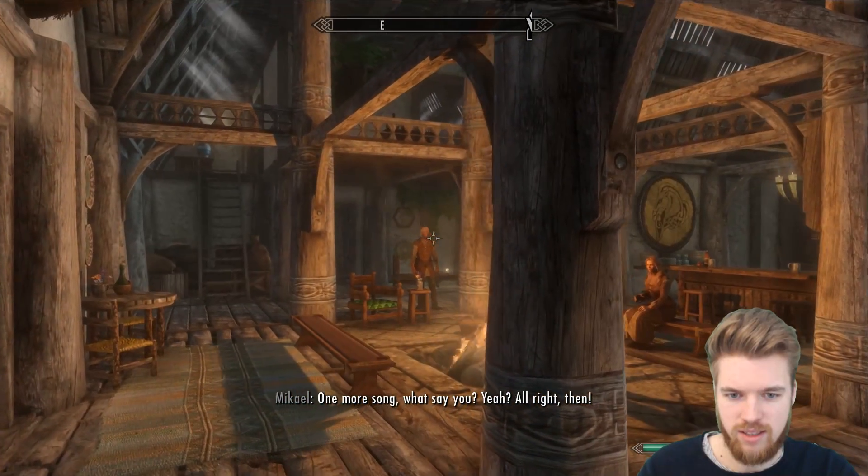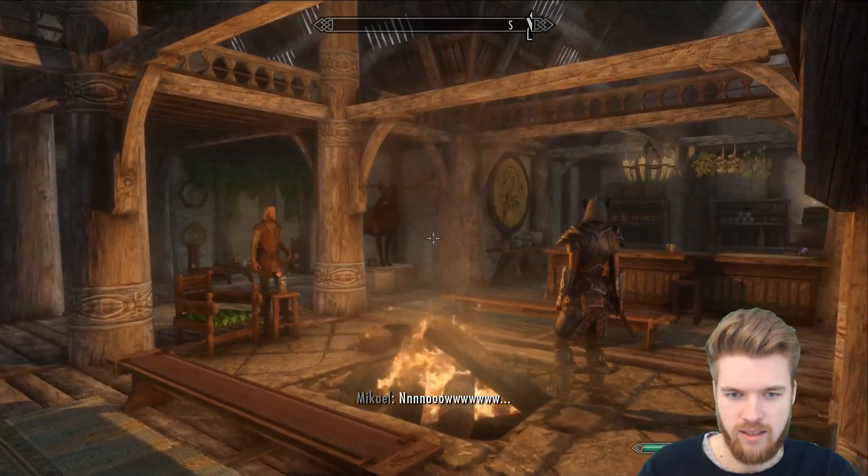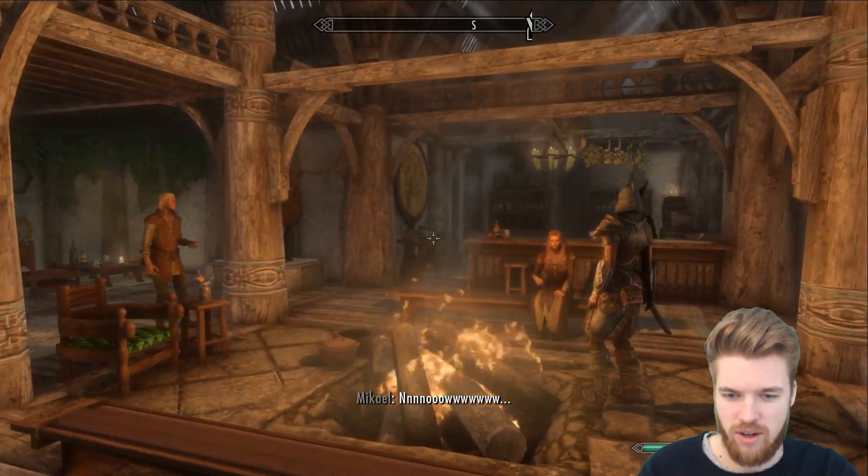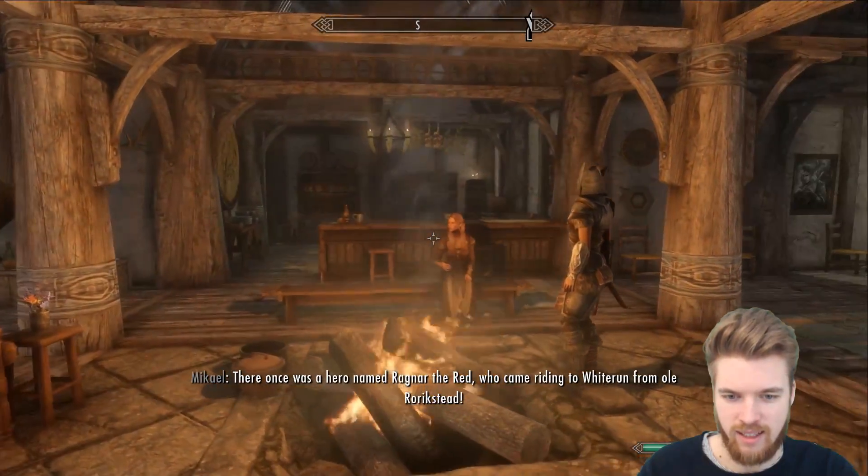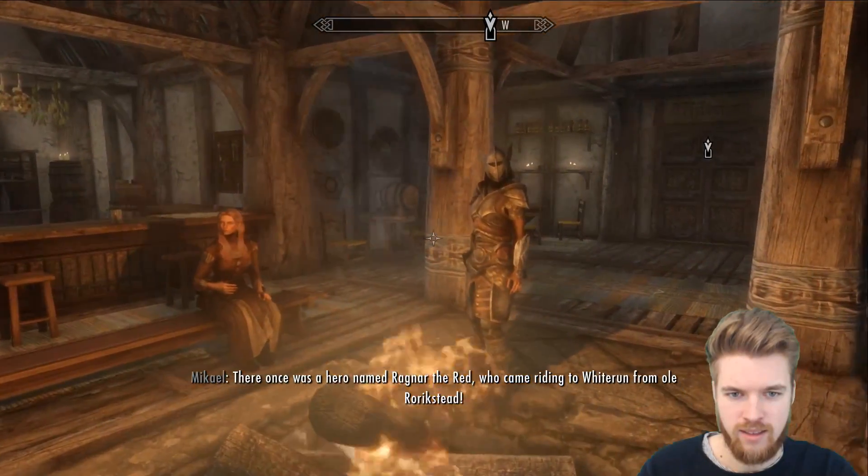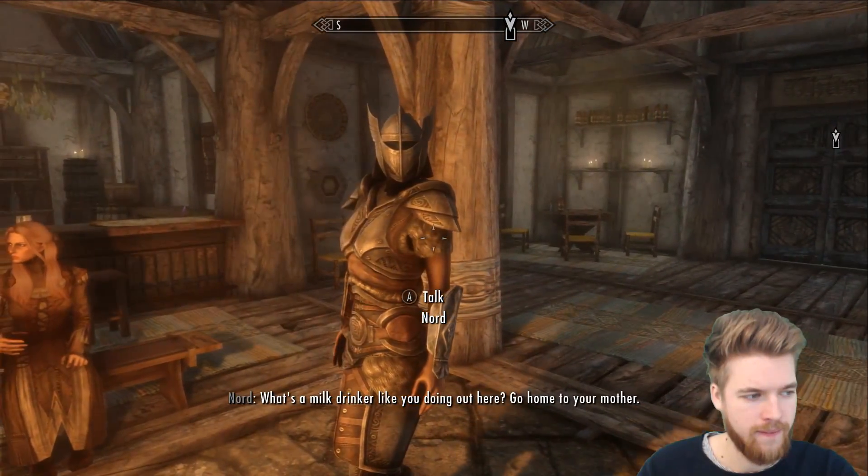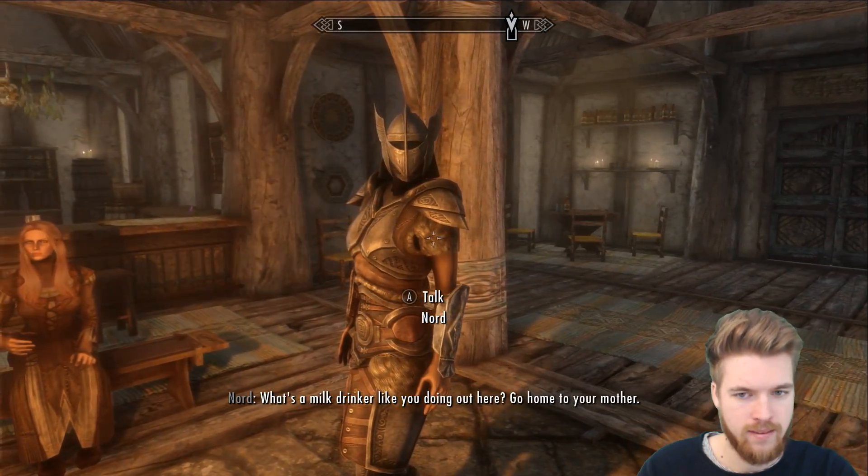Look at this lighting. I love it, guys. It looks amazing. Oh, God. Please don't sing. There once was a hero named Ragnar the Red who came riding... What's a milk drinker like you doing out here? Go home to your mother.